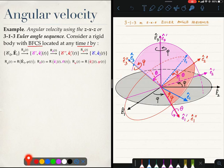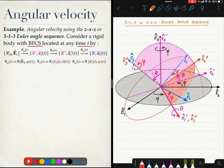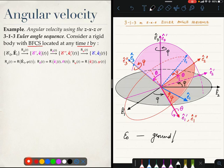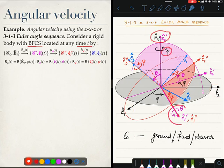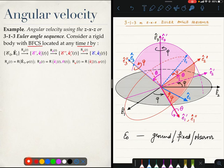The various rotation tensors involved in the Euler angle sequence are given over here. R_phi is a rotation of the ground frame. E_0 is our ground frame — you can sometimes call it the fixed frame or the observer frame. It may or may not be fixed; we can take it to be fixed for this example. R_phi rotates E_0, the black coordinate system, about E_3 by the angle phi, to obtain the intermediate coordinate system given by E_1 prime, E_2 prime, and E_3 prime — what I call E_1 prime, the intermediate coordinate system.